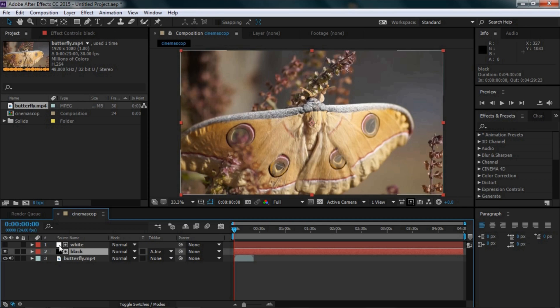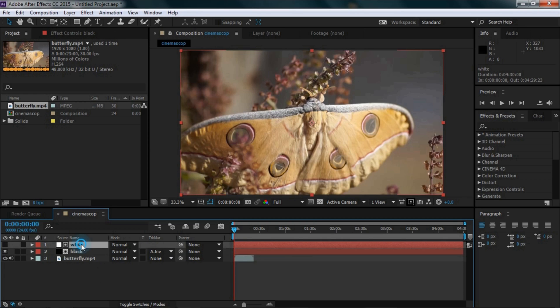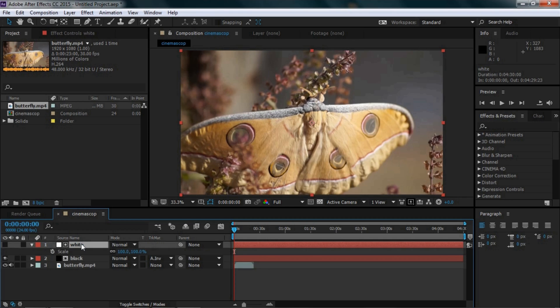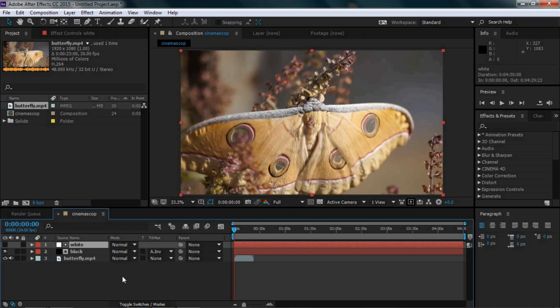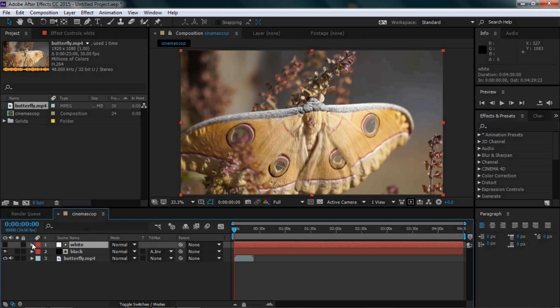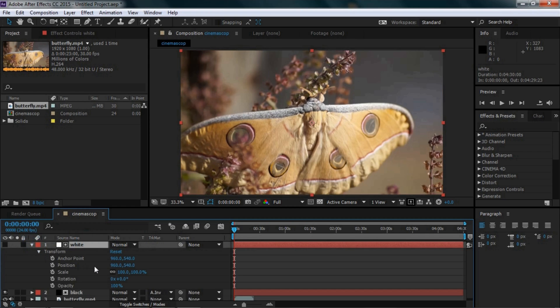Select the white layer and press the S key on your keyboard to bring up the Scale option. Alternatively, you can go to the white layer, expand the transform properties, and select Scale.